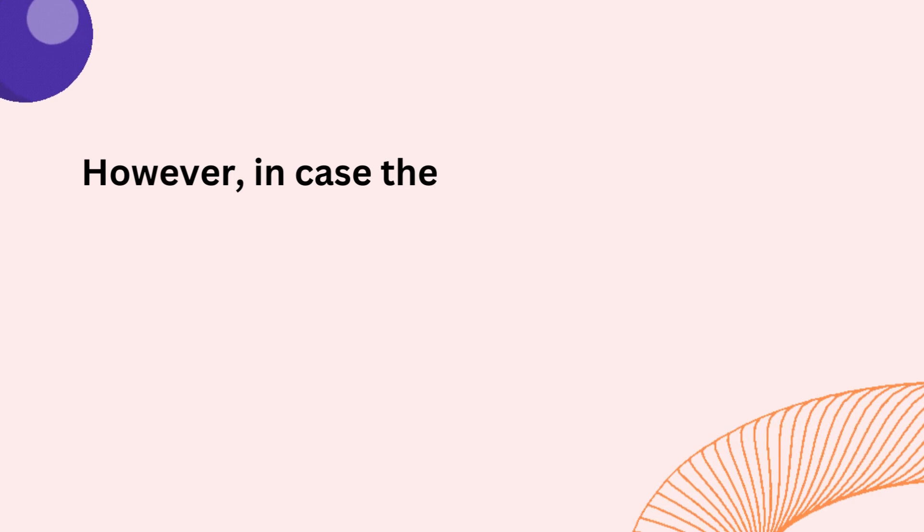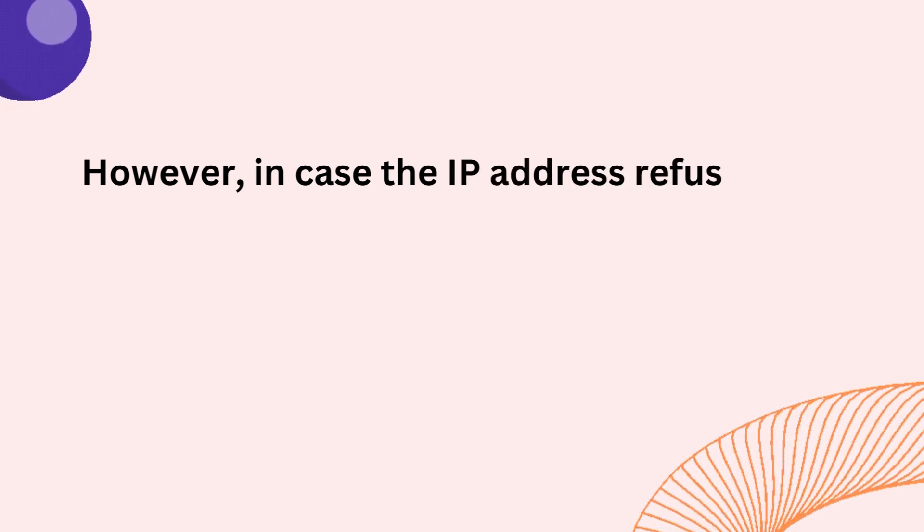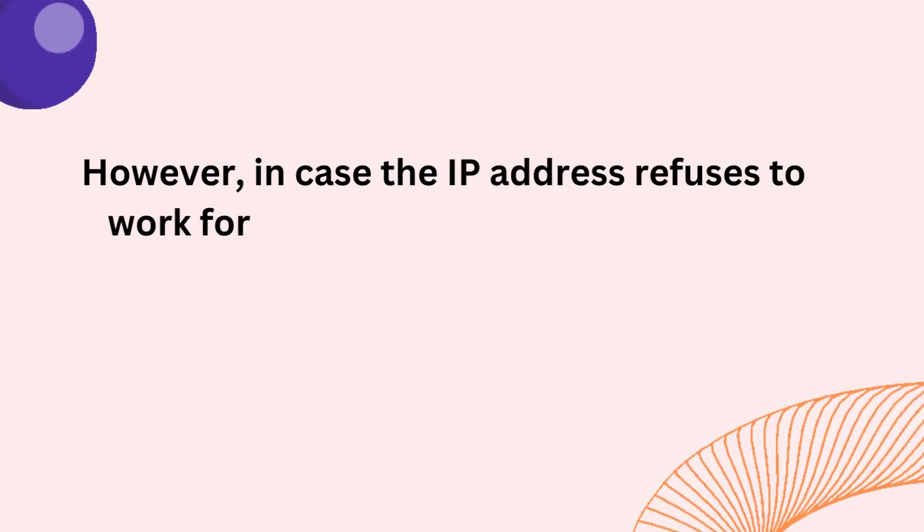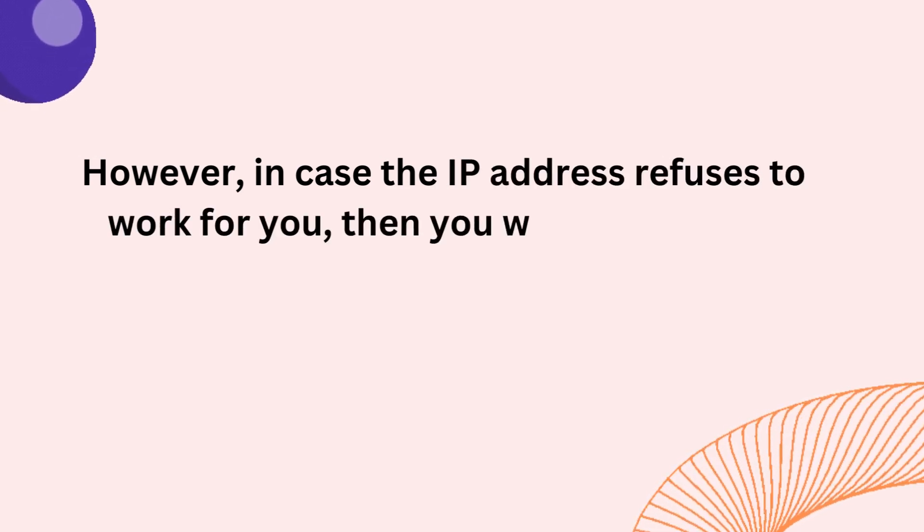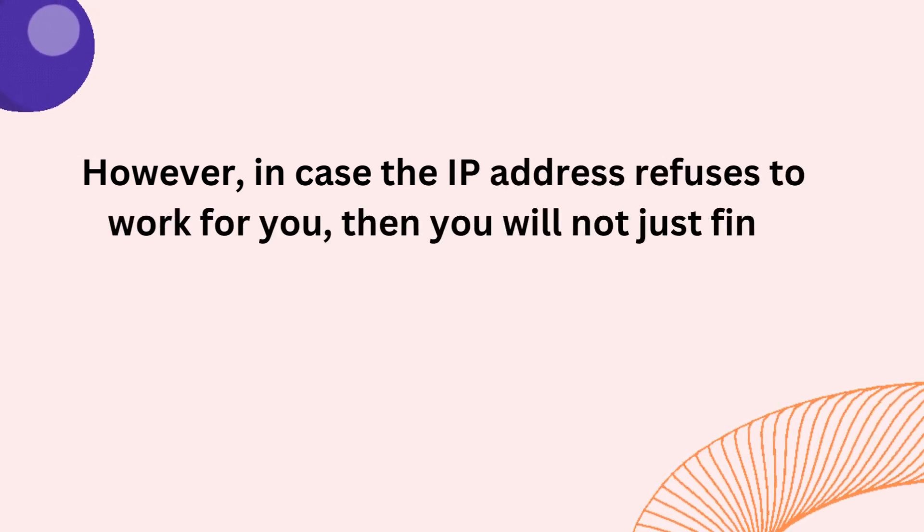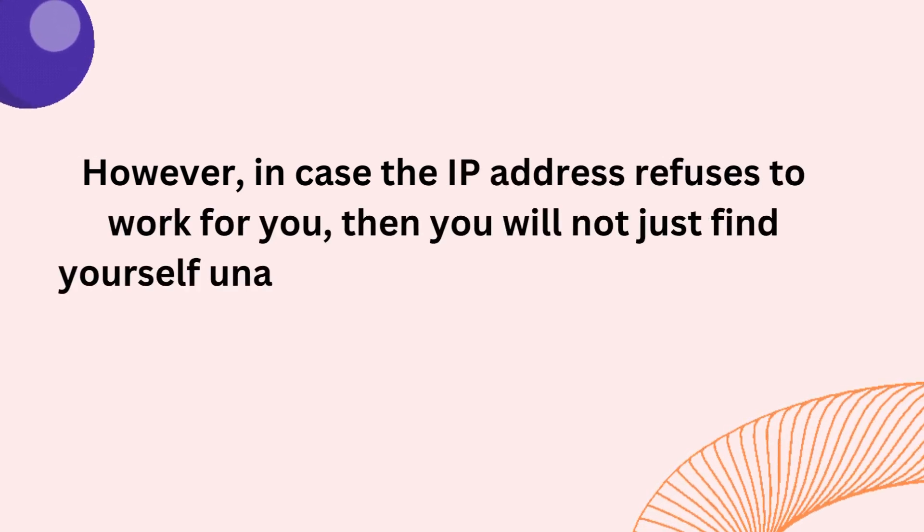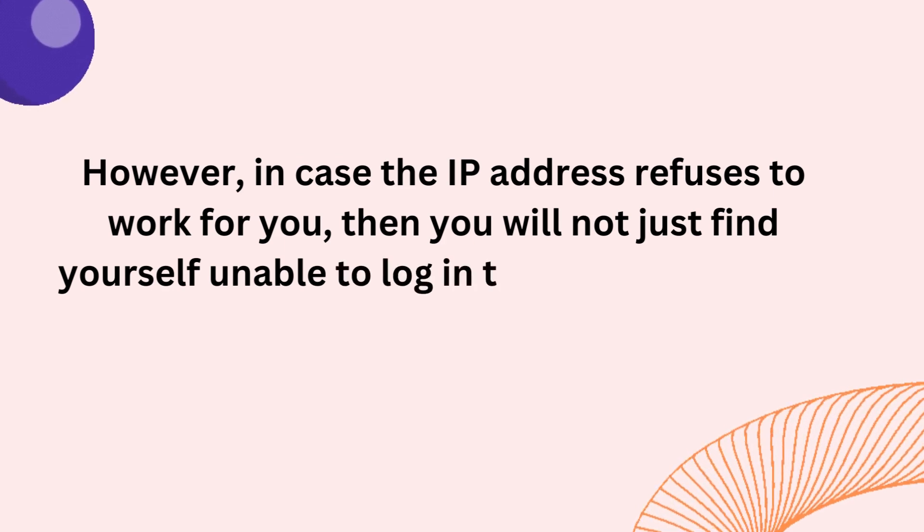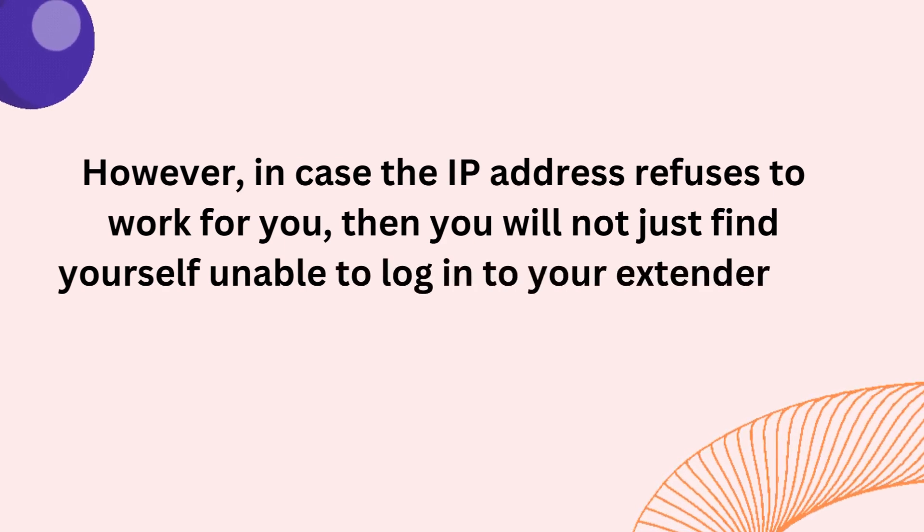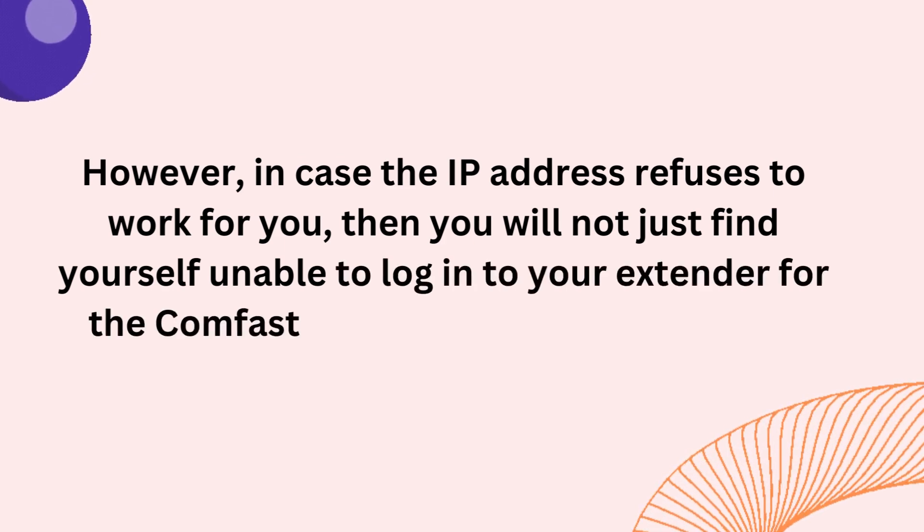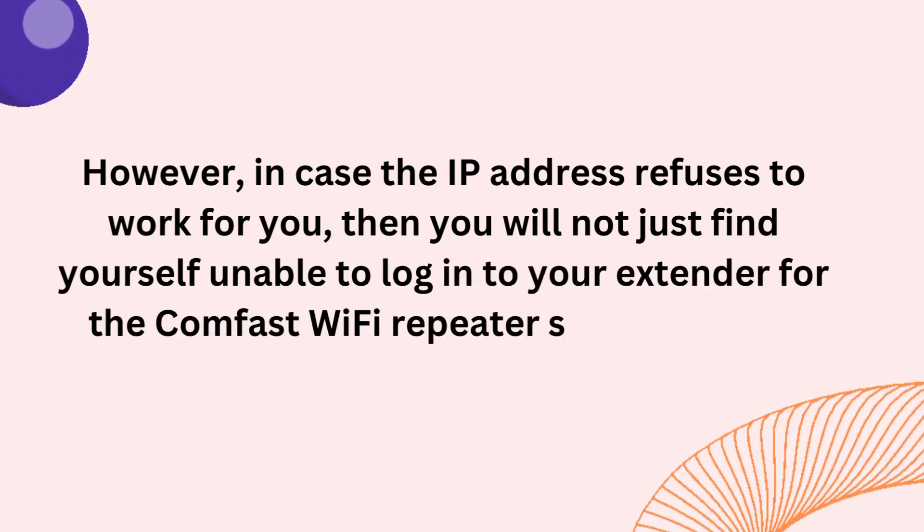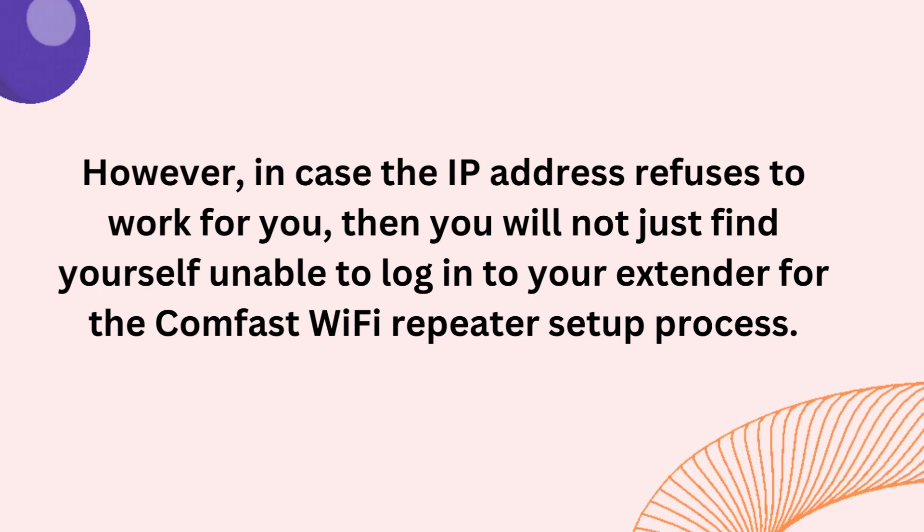However, in case the IP Address refuses to work for you, then you will not just find yourself unable to log into your extender for the ComFast Wi-Fi Repeater Setup Process.